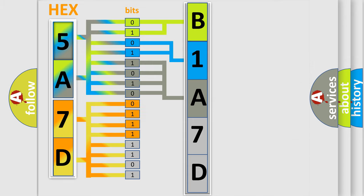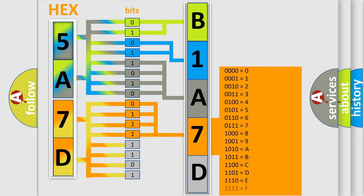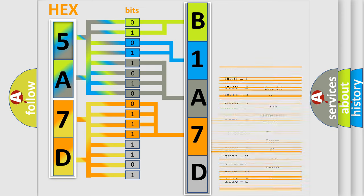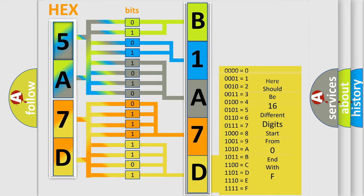The number itself does not make sense to us if we cannot assign information about what it actually expresses. So, what does the Diagnostic Trouble Code B1A7D2A interpret specifically for Chrysler car manufacturers?